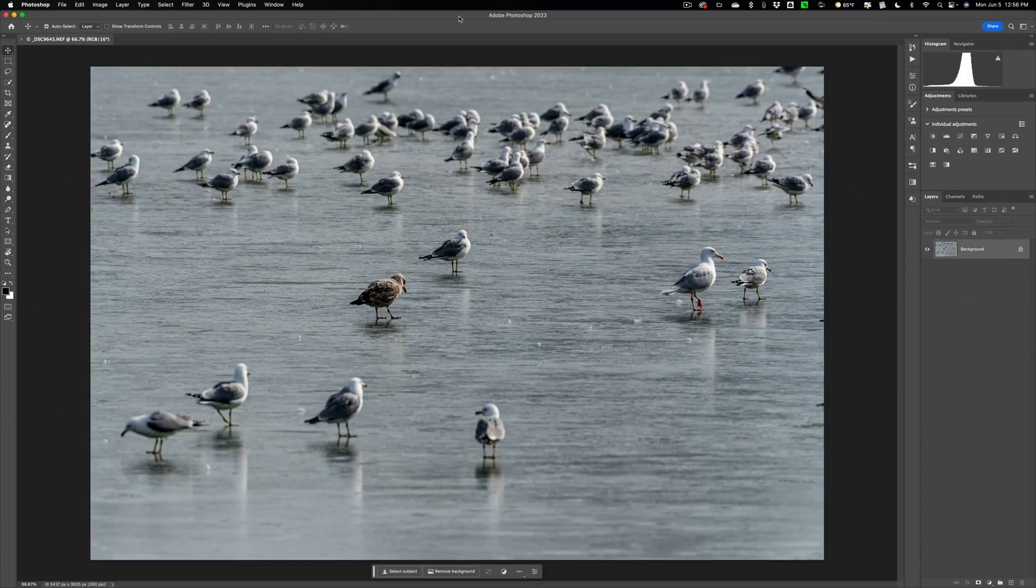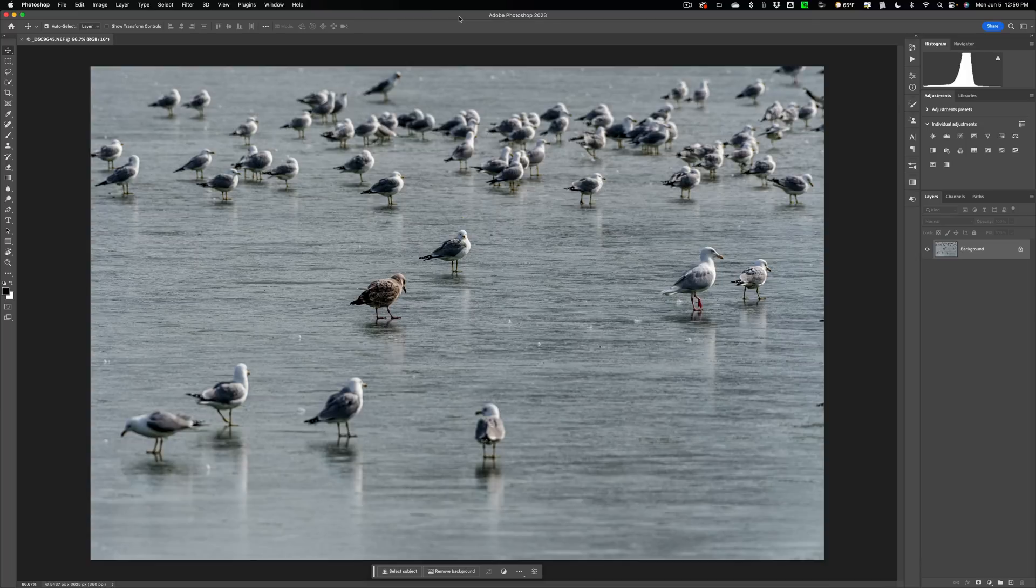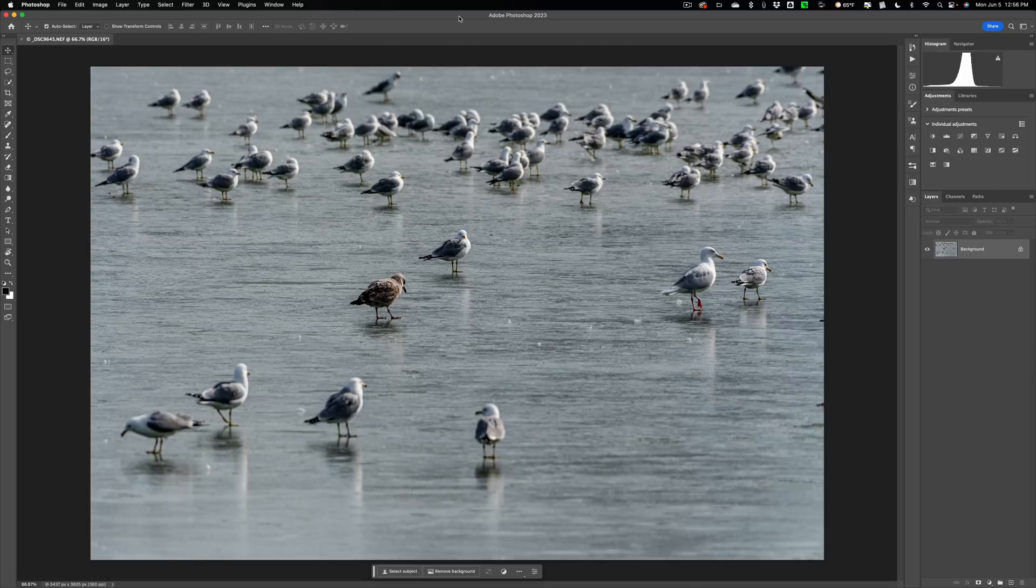In today's video, I'm going to show you how to use this new Remove Tool in Photoshop and how it compares to a similar tool found in Lightroom. As you can see, I have an image opened up into Photoshop.